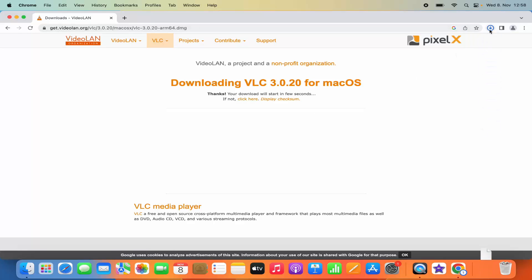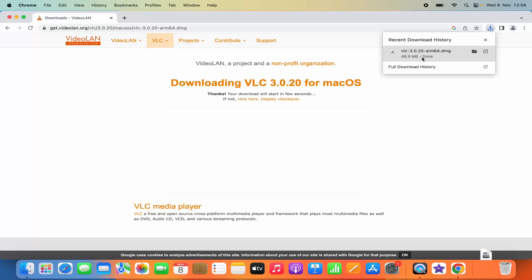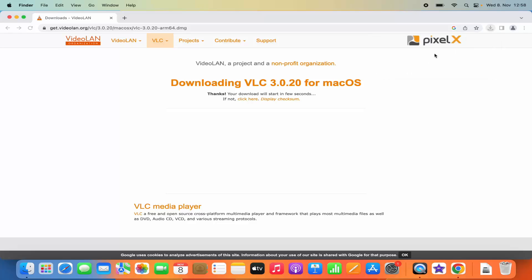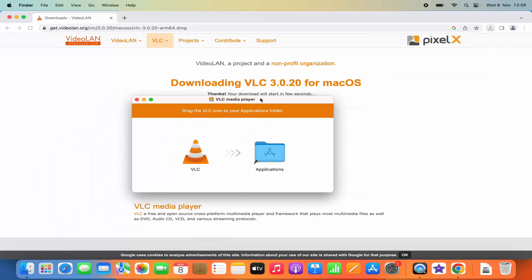You can see this VLC Media Player DMG file is being downloaded, and this file is around 46.9 MB. Once this file is downloaded you can click on the .dmg file.